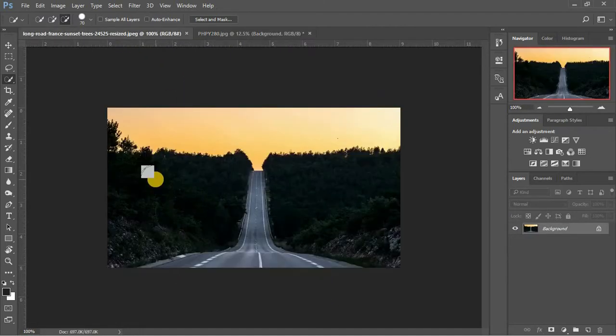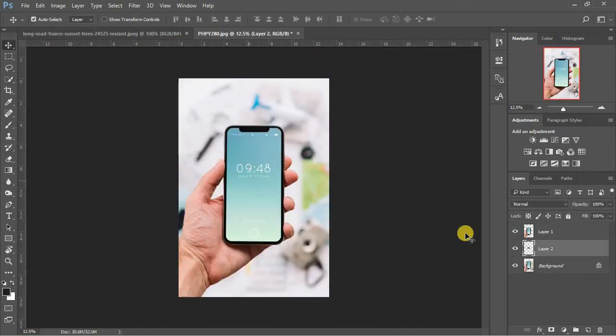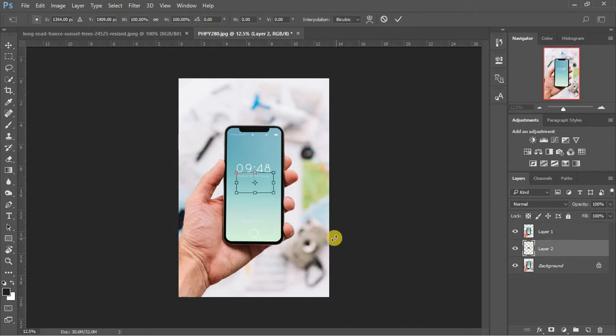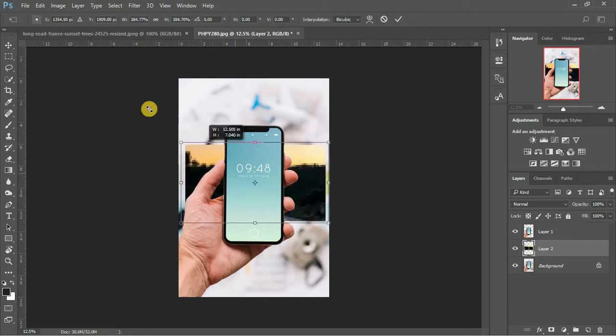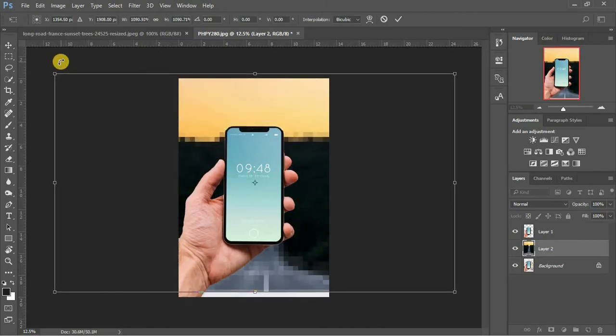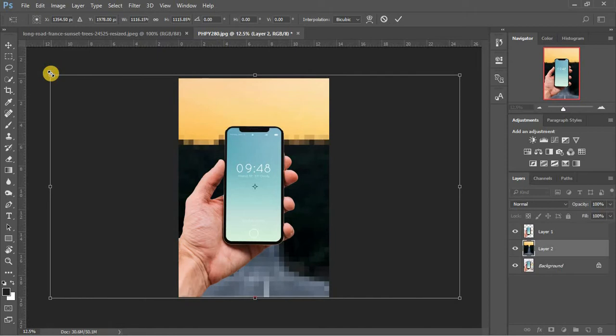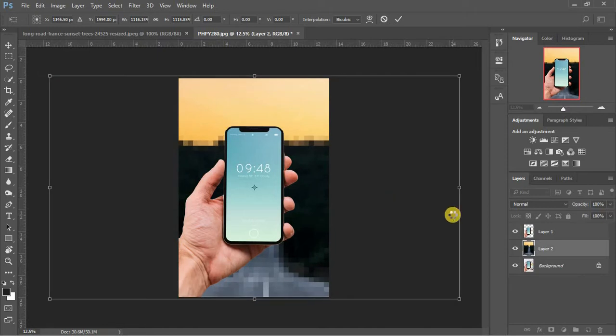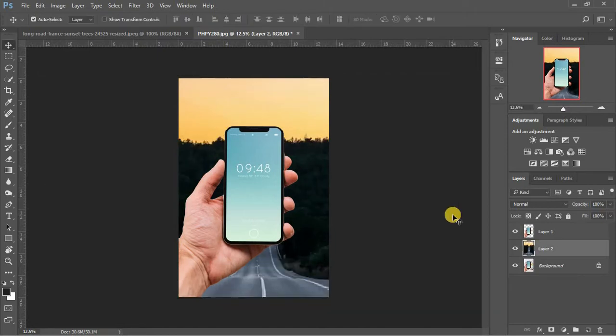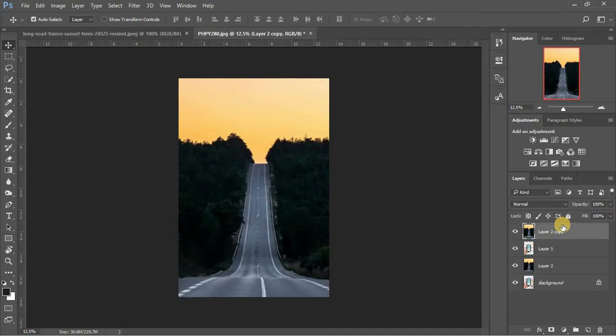Now drag and drop the other image on this, or you can also use the place option for images already open in Photoshop. I'm making two layers of the same image and placing one above the phone's layer.